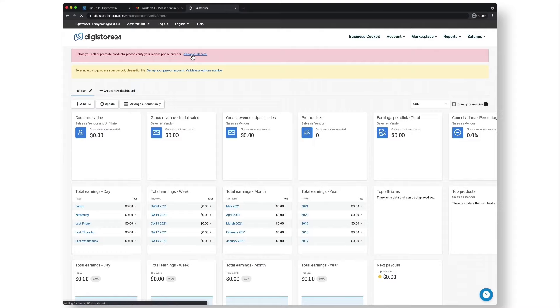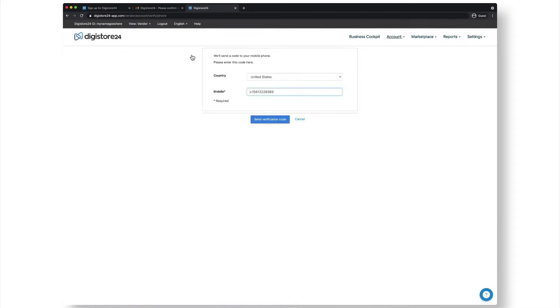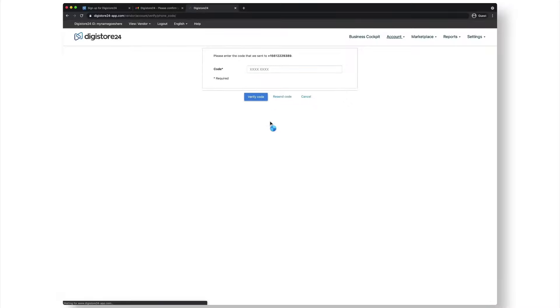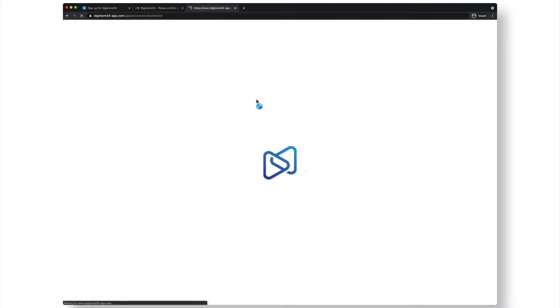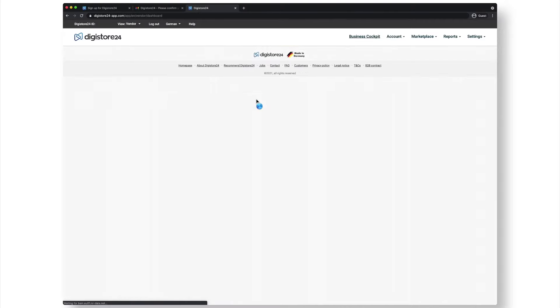To do this, click on the link, check if your phone number is correct, and then click on send confirmation code. You'll now receive a confirmation code via SMS. Paste this code into the field and click on verify code.